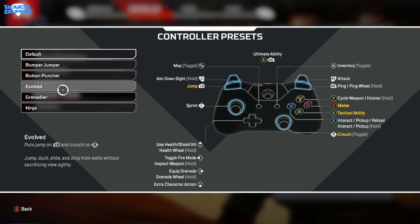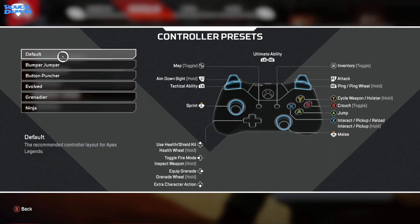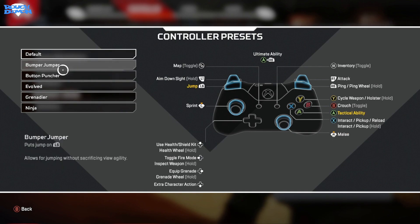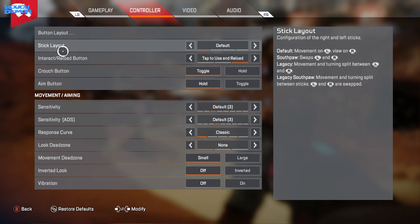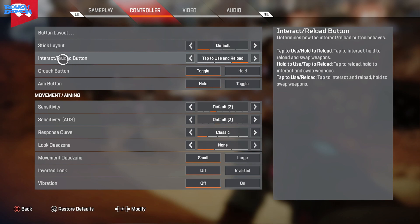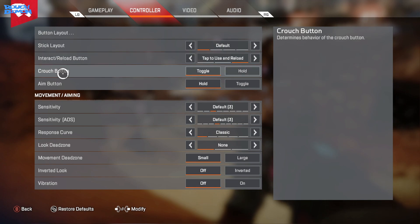You can change this setting if you find one that better suits you. Try Bumper Jumper as it swaps around the jump and tactical ability buttons so you don't have to take your fingers off the analog sticks to jump. Stick Layout I also keep on Default because that's what I'm used to. There are some advanced movement settings here you can play with if you want. Interact Reload Button - you may have experienced an issue when you've gone to reload but instead you've interacted with an item. This setting is to prevent that. I keep mine on Tap to Use and Reload as it doesn't really bother me. Crouch is set to Toggle and Aim is set to Hold. There are games out there where having Aim set to Toggle works in your favor, but I can't really see any advantages in Apex.